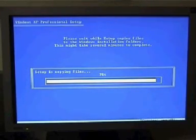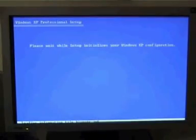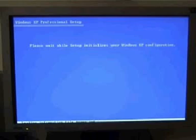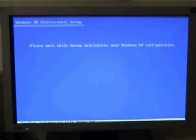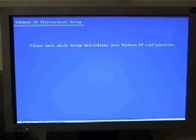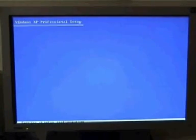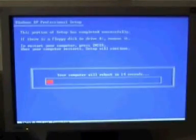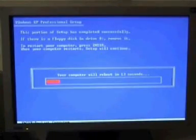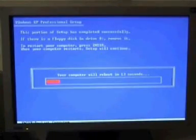Alright, we're almost there. Please wait while Windows initializes your Windows XP configuration. You can hit the enter key.